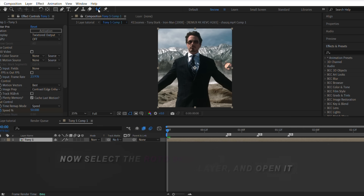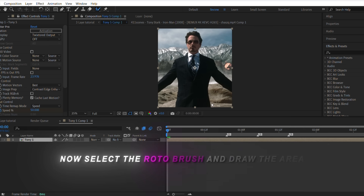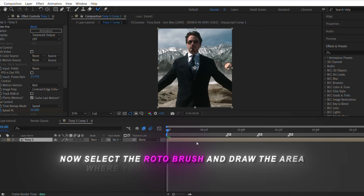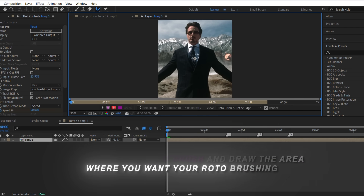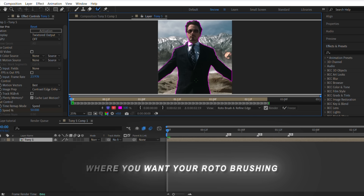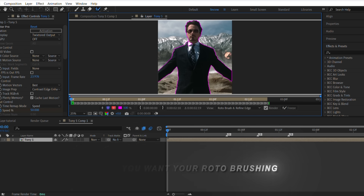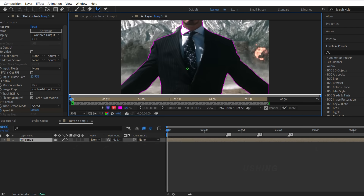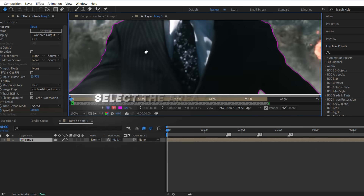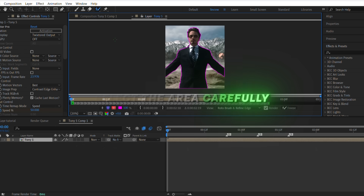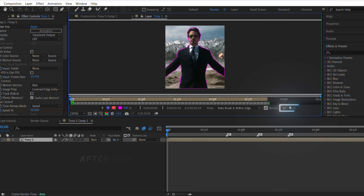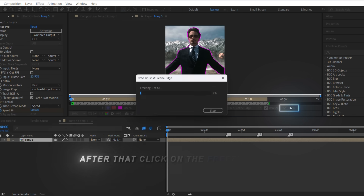Now select the roto brush and draw the area where you want your roto brushing. Select the area carefully. After that, click on the freeze button.